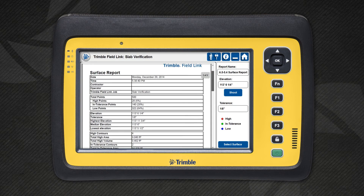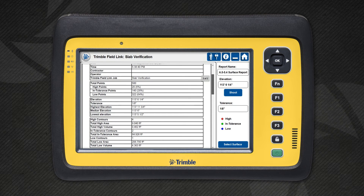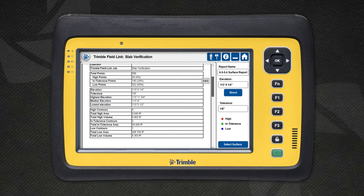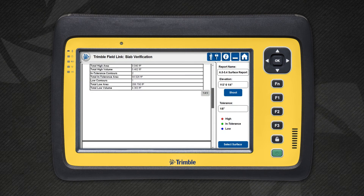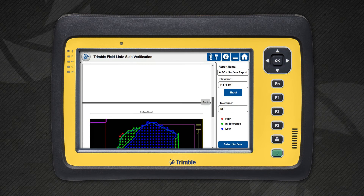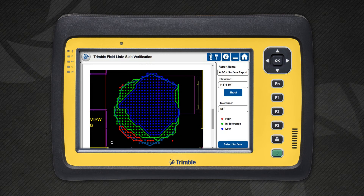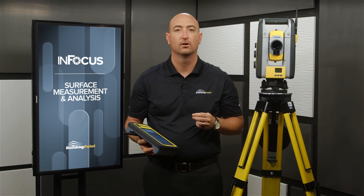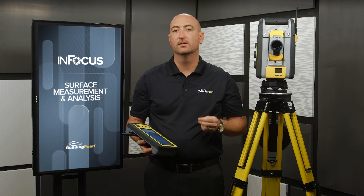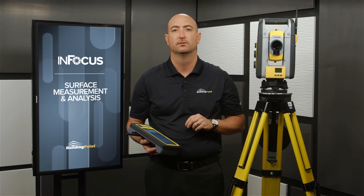This report contains information about the points measured, the resulting contours, and the total areas and volumes. In addition, an image of the contour map is included. This report can be uploaded to a project management tool, such as Prolog, or emailed to Engineering and the Project Manager for review.